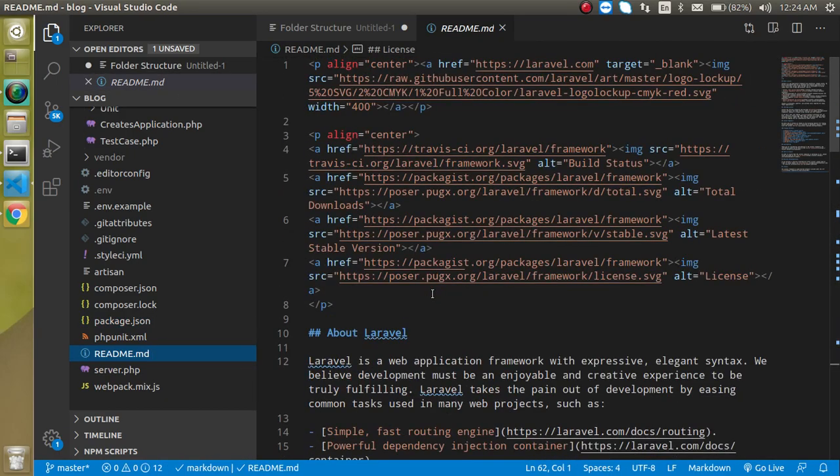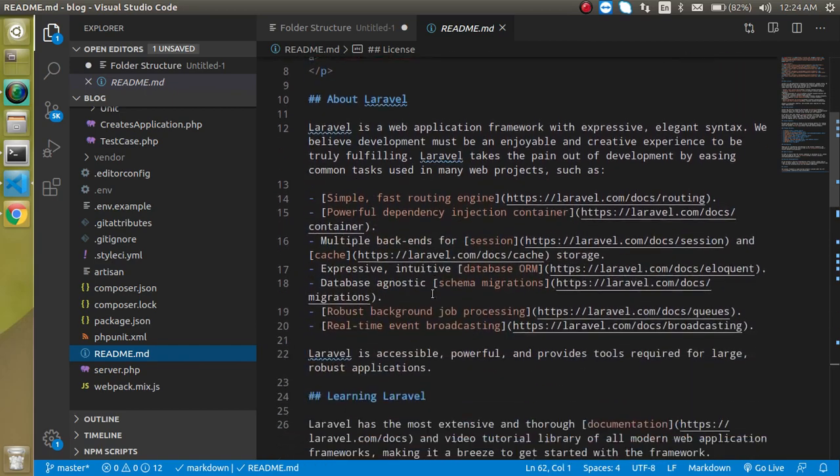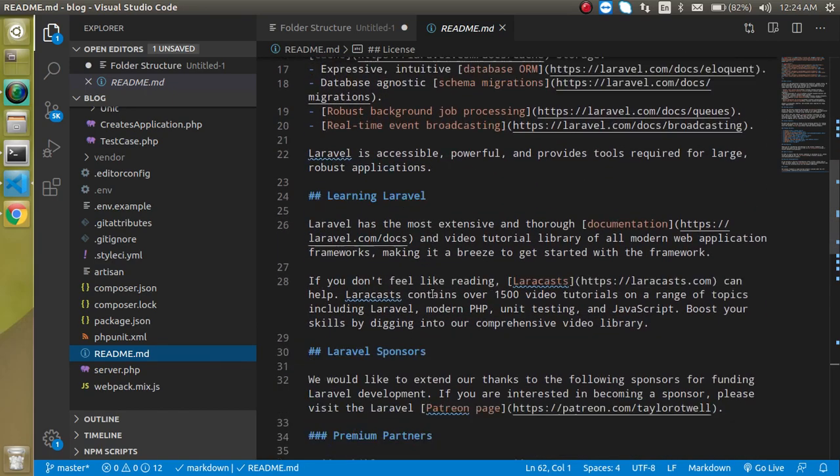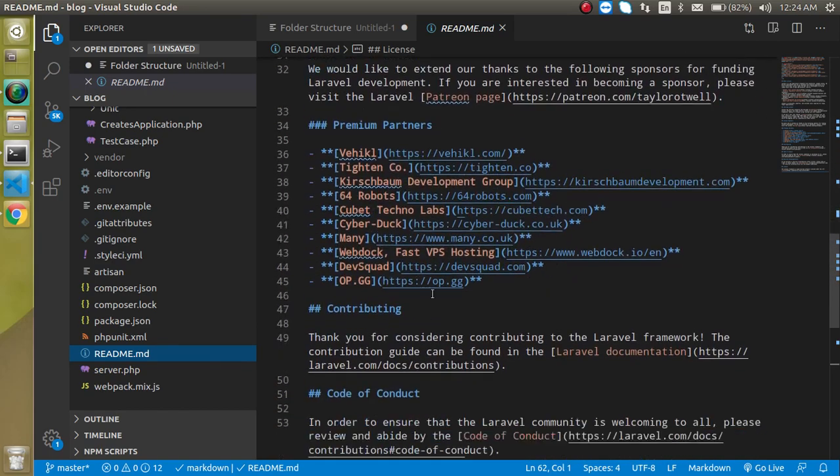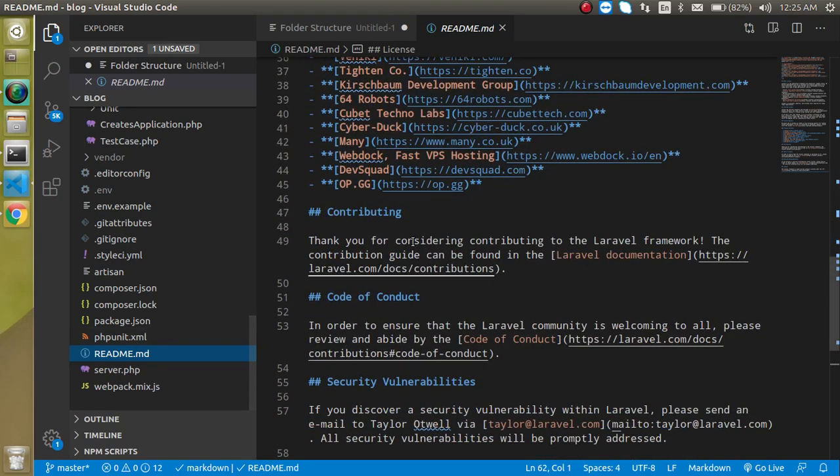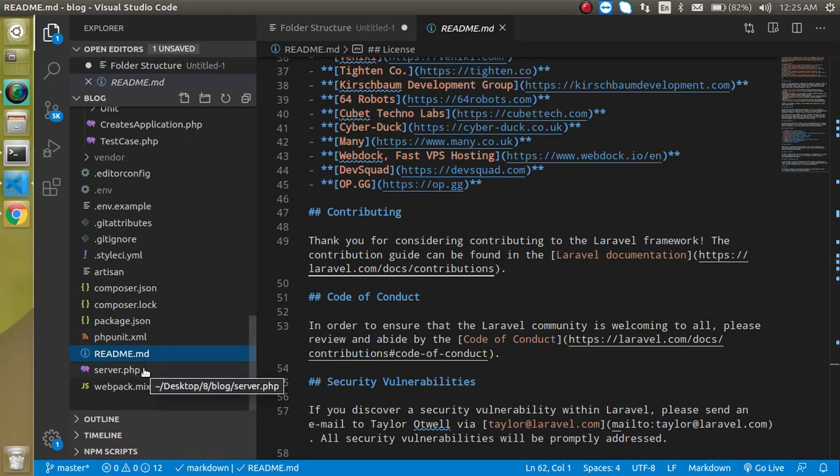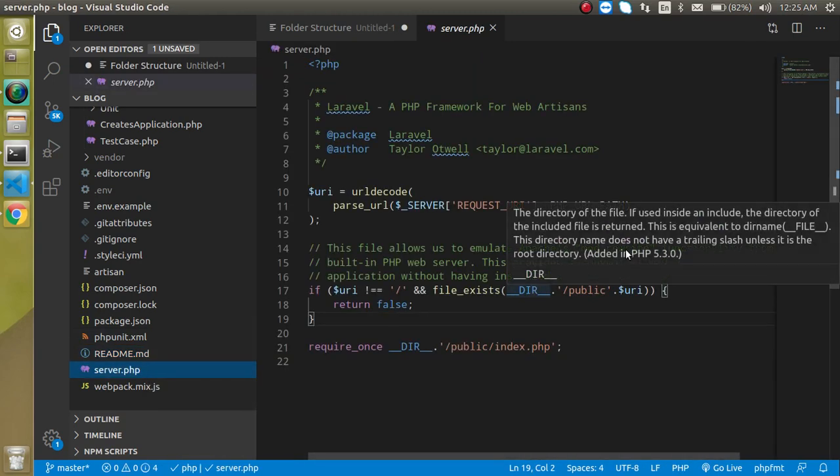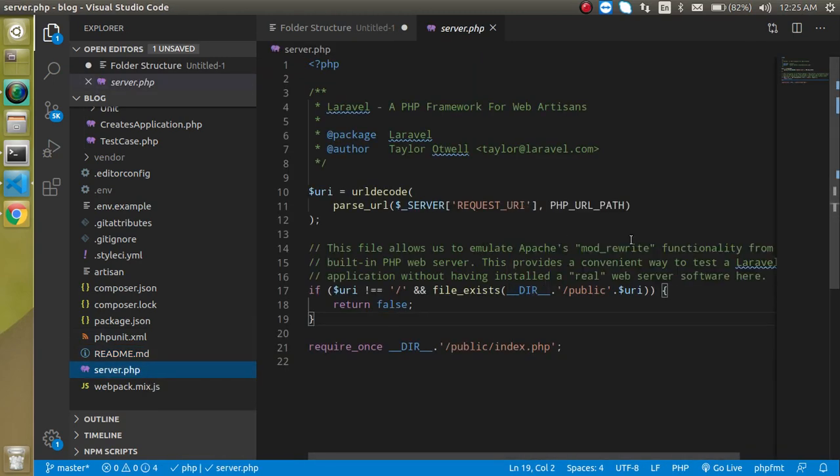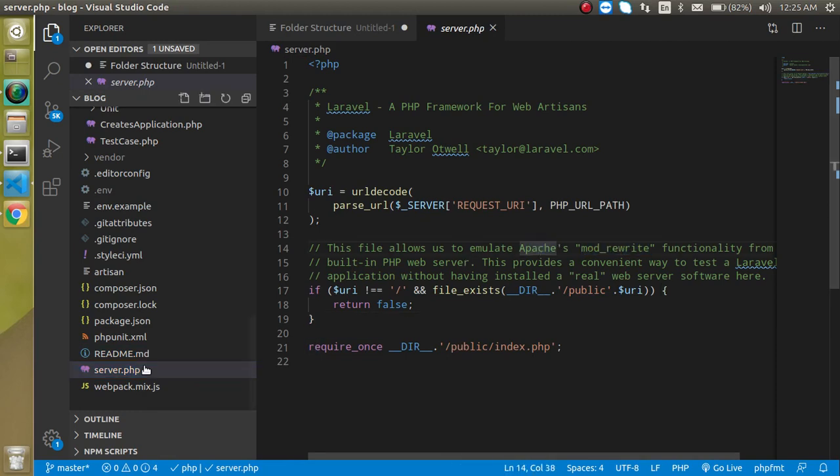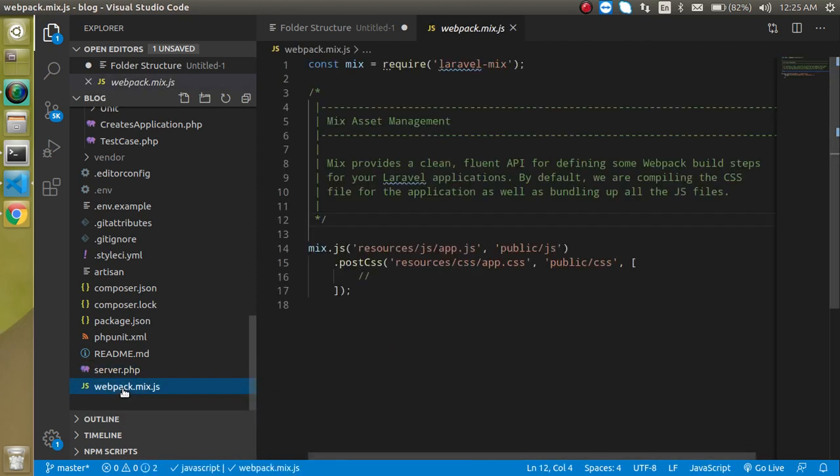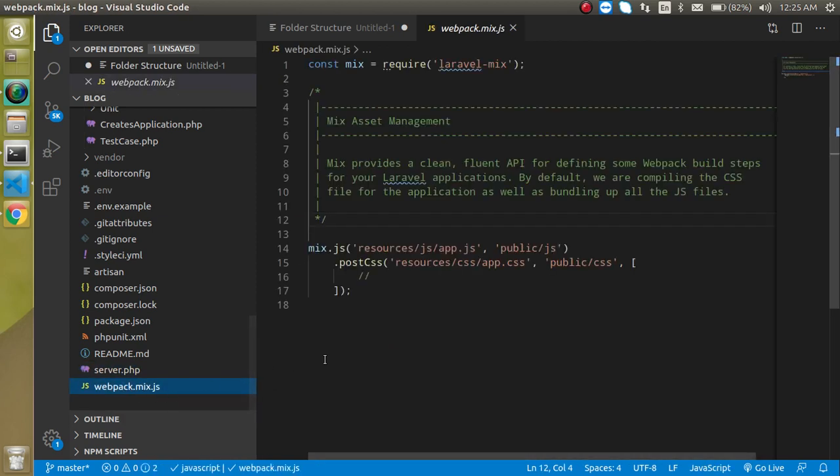In the readme file we can describe our project - what is that project, why we use it, and sometimes we describe the functions and classes also, and how we can start our project. server.php is basically used for rewriting some functionality of the Apache server or sometimes other servers also. webpack.mix.js is again useful for making the bundling of public files, and this is only useful when we are using a front-end framework like Vue or React.